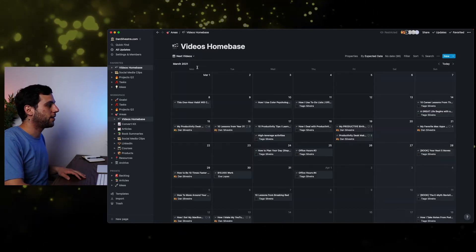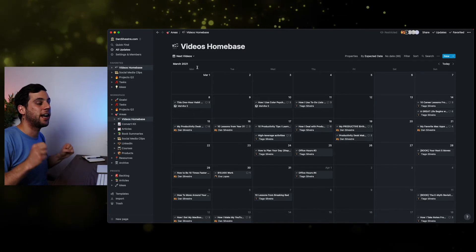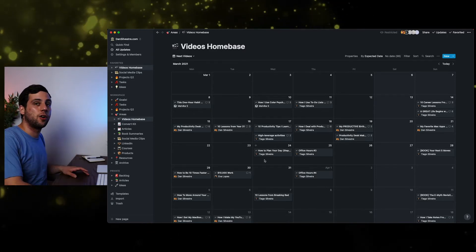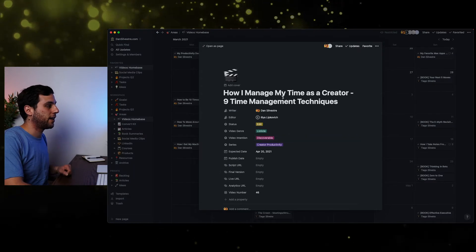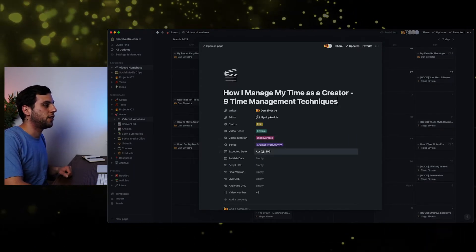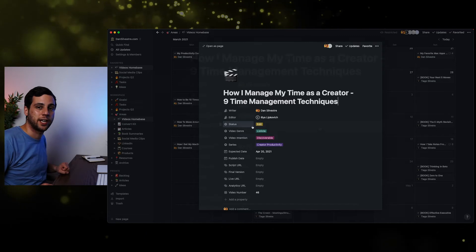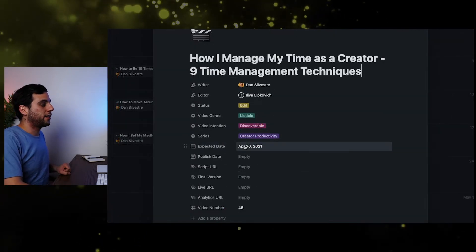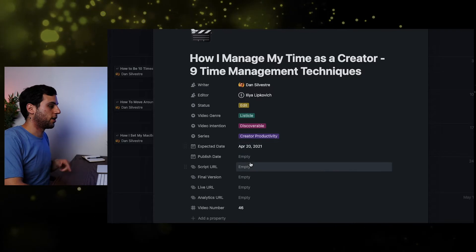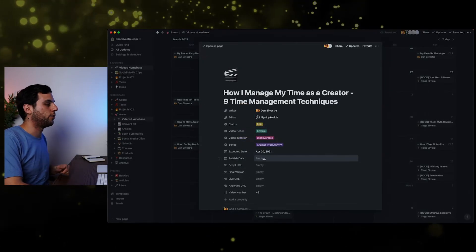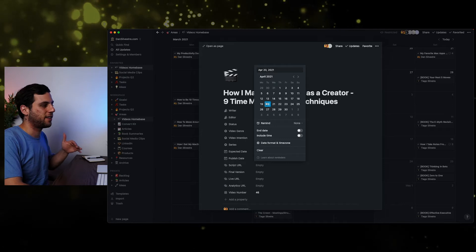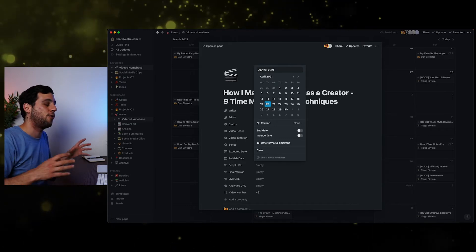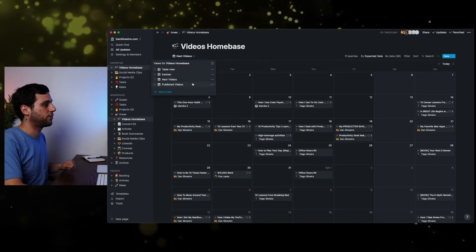And the next one that I use is the next videos, which is again, the same calendar that you see. But now instead of the published videos, it's loading from the expected date. So for example, later today, it's expected of me to publish this video, how I manage my time as a creator, nine time management techniques. And you'll see that here, the expected date is today, the April 20th. And so, because this video is going to go live today, I can come back and go into published date and say, this was published on the 20th. Expected date and published date are the same, which is always a great feeling. And I'll see that live on the other view, which is the published videos.